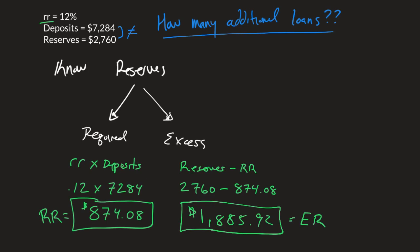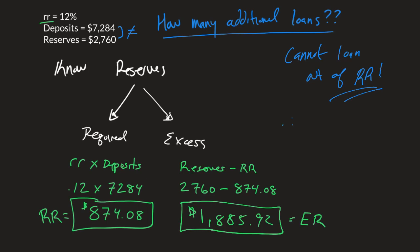But how many additional loans? The key thing here is that they cannot loan out of those required reserves because they're required to keep them. So therefore the additional loans will always equal the level of excess reserves.